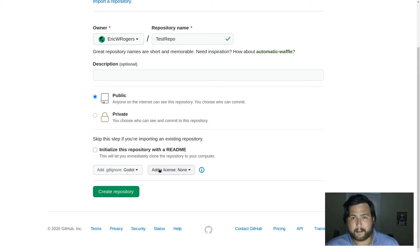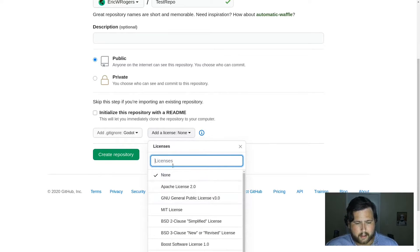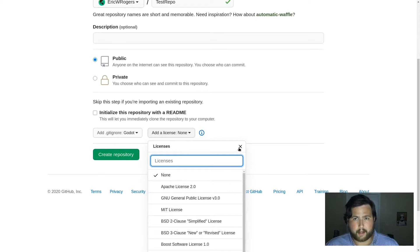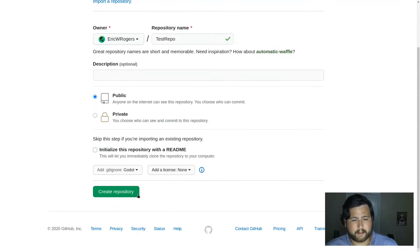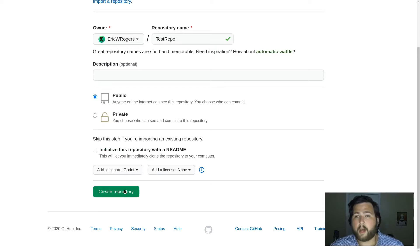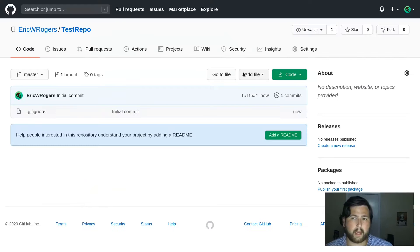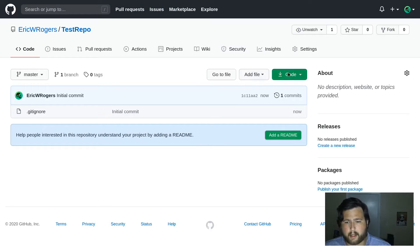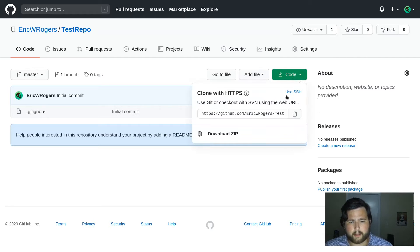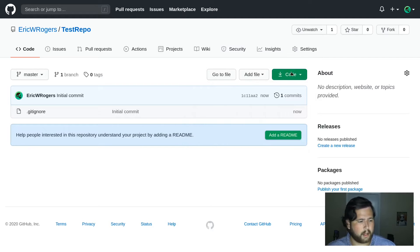You could choose a license — I'm not going to choose one since this project isn't staying up long. Now we're going to create the repository. Once it's been created, click on the Clone button and copy the URL.